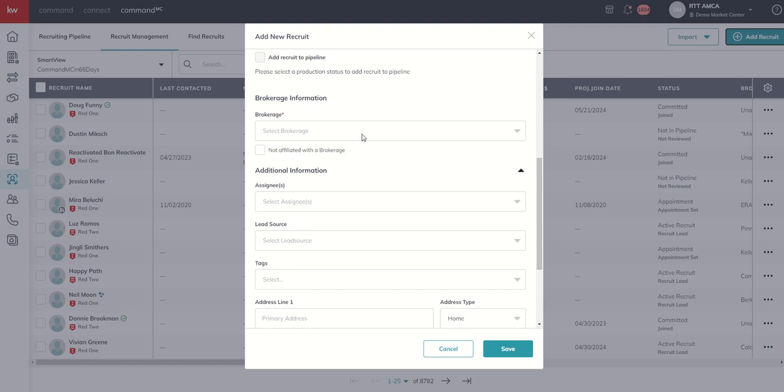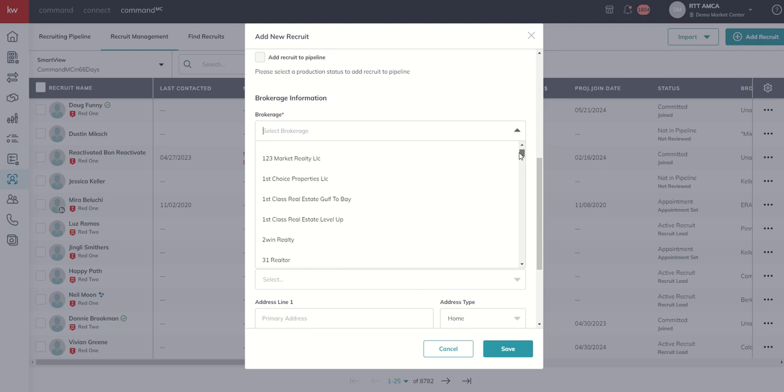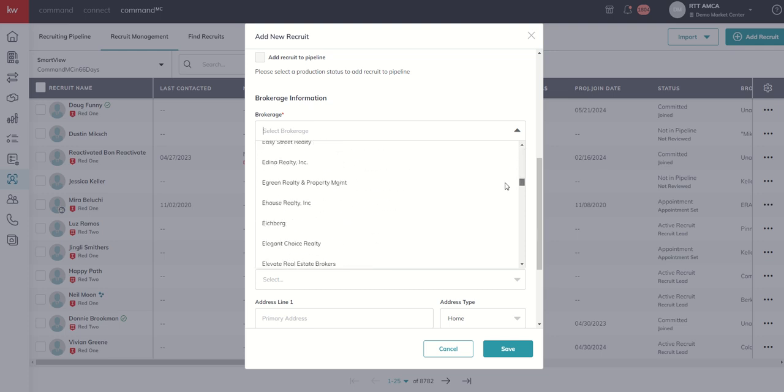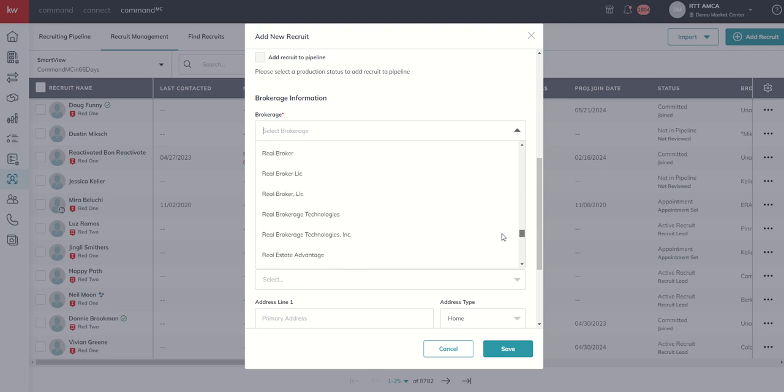If they're a transfer or coming over from another brokerage, you'll want to do your best to select one of the brokerages that's already listed in the dropdown. And you can see there is a rather healthy list of brokerages that have been created, most likely on your behalf.